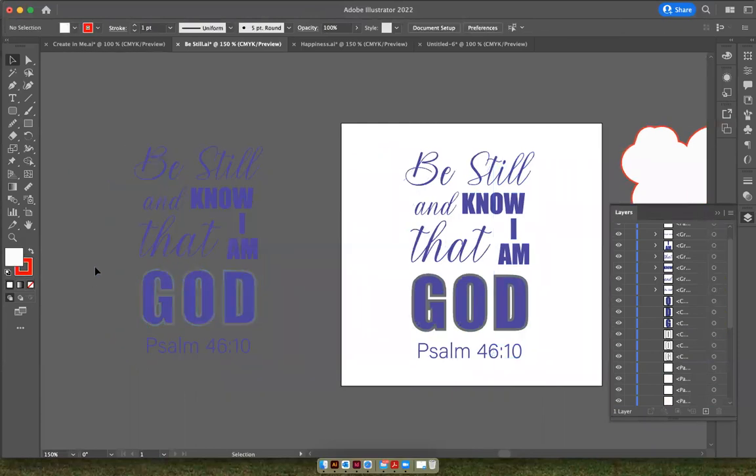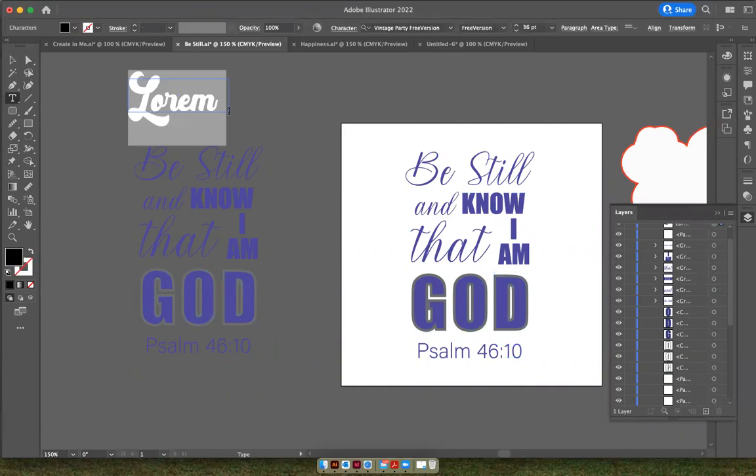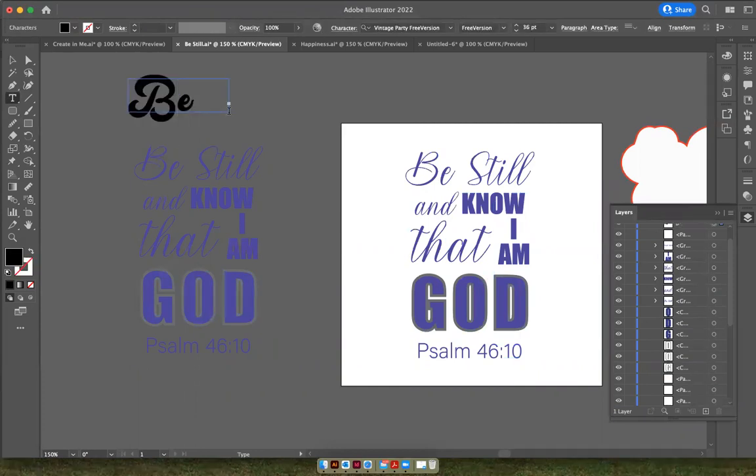Okay, so by now you've probably already created outlines for your font, but if you haven't I'll show you how. So if this was my font that I had used over here,